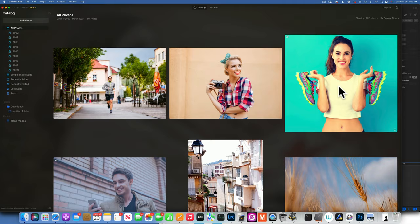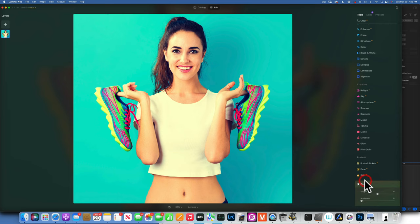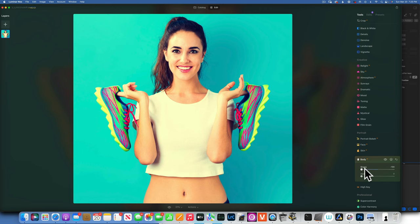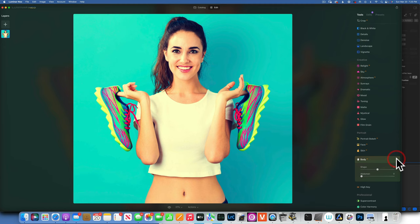Body AI allows you to alter body shape. Moving the slider right makes the person skinnier; moving left widens them. The abdomen slider makes the abdomen thinner. Please don't go overboard with these, and especially don't alter a client's body shape unless they specifically ask you to.